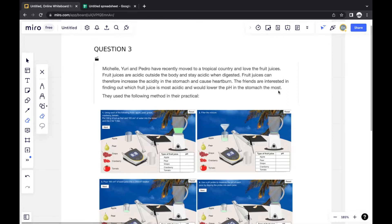Generally, all criterion BC questions in sciences — chemistry, physics, and biology — start with a situation. In this case, they want to experiment between fruit juices and pH level, because it connects to the issue of heartburn that can be caused by the acidity in the stomach.